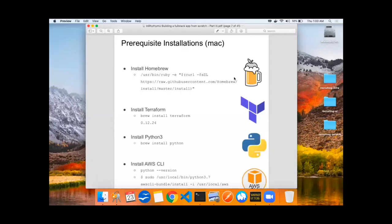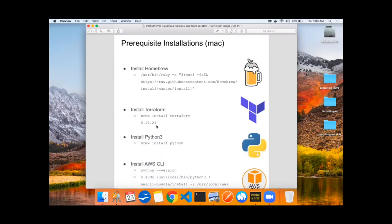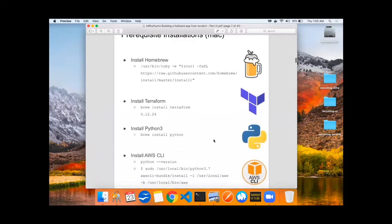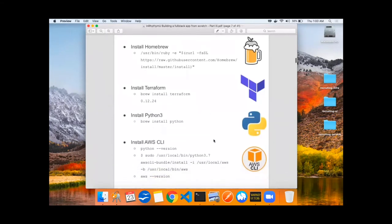To get started building all this infrastructure, you'll need to install Homebrew, Terraform, preferably the latest version 0.12.24, Python, as well as the AWS CLI.